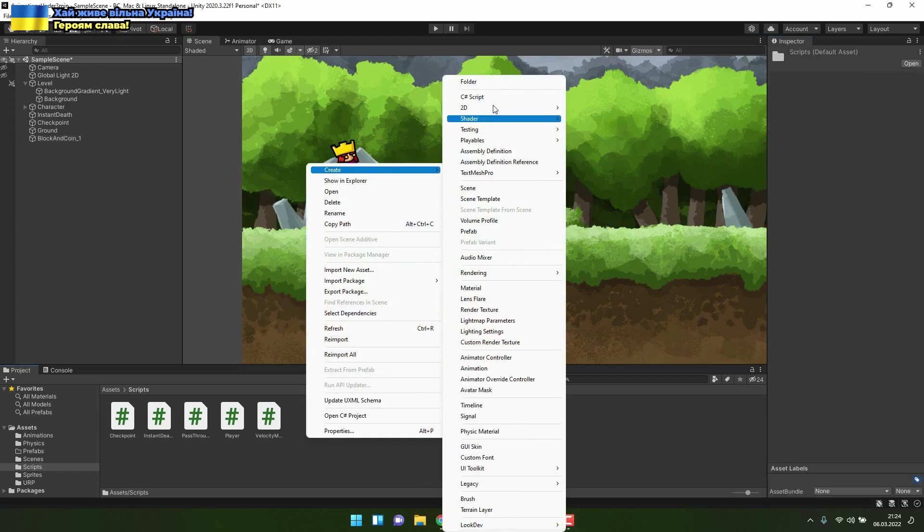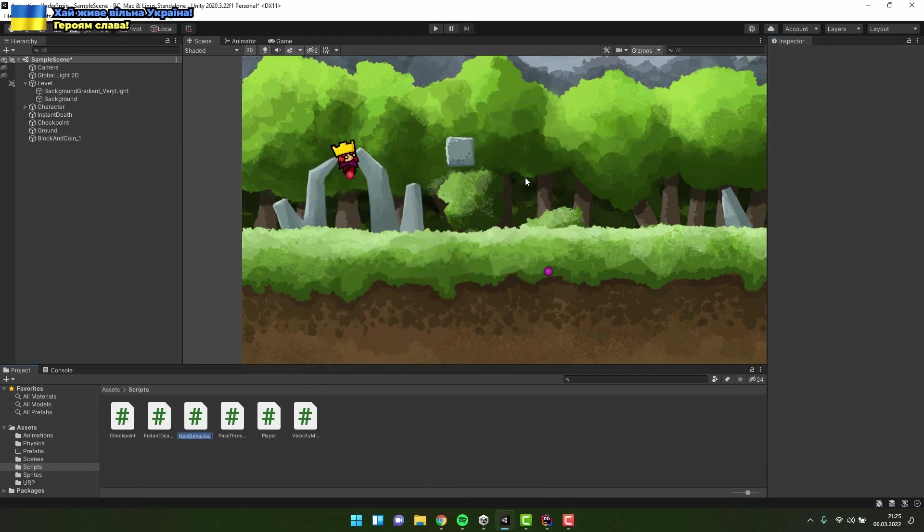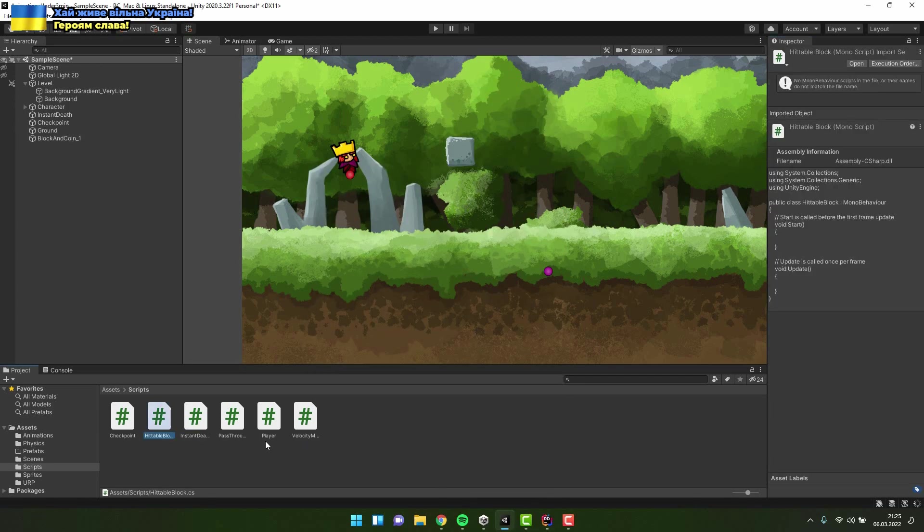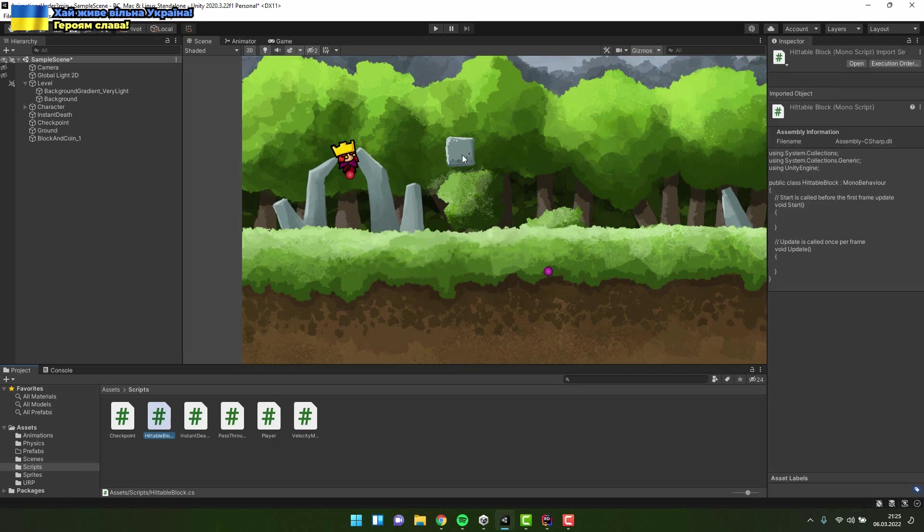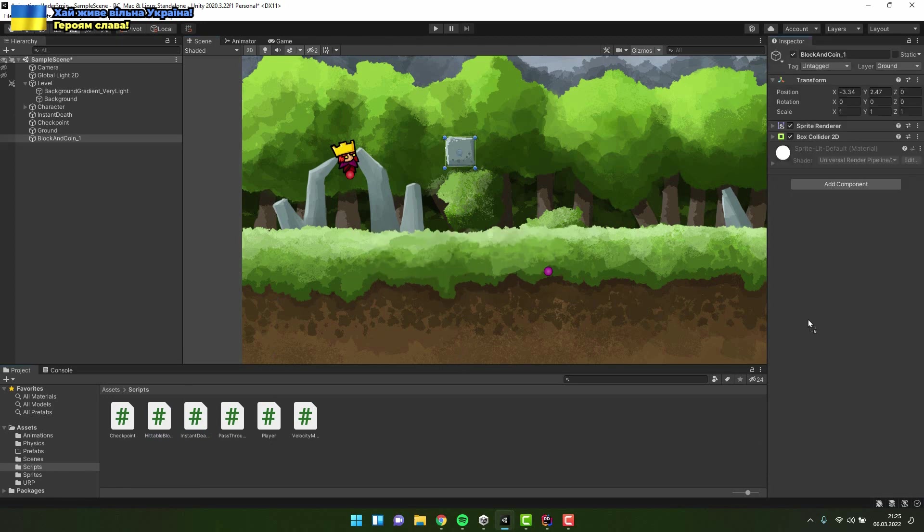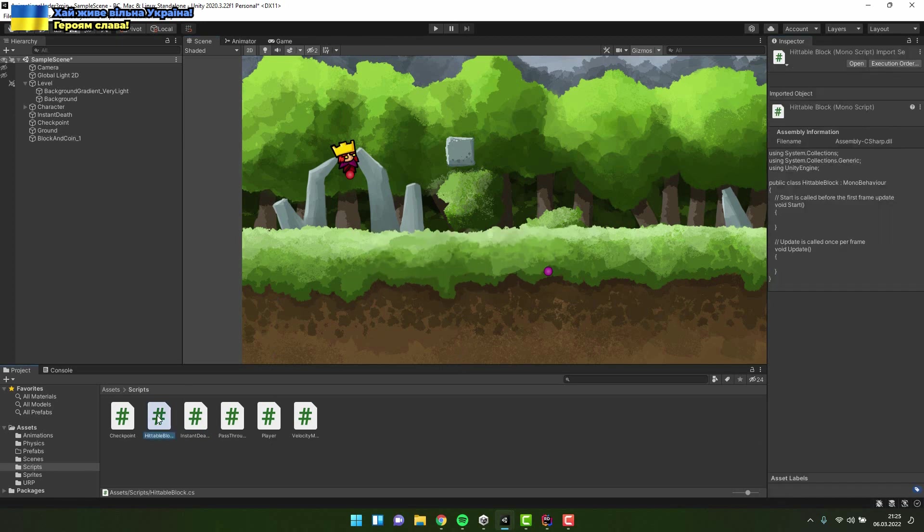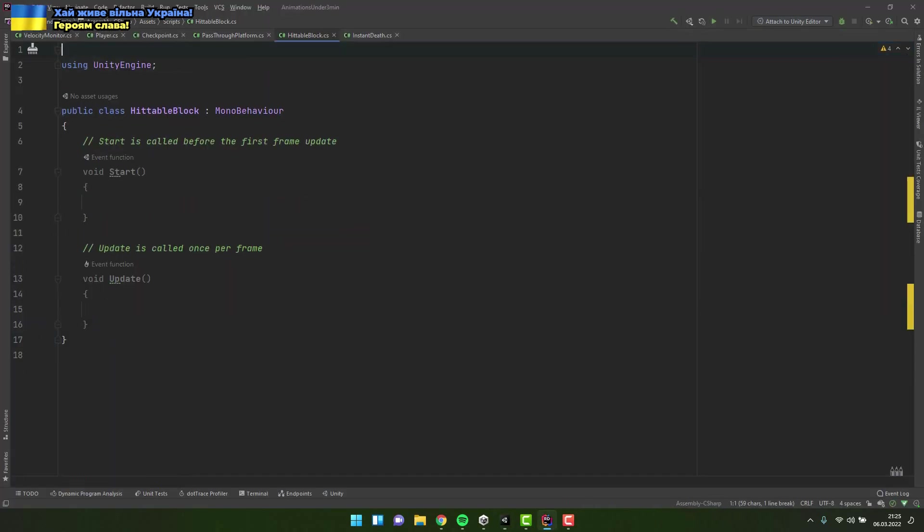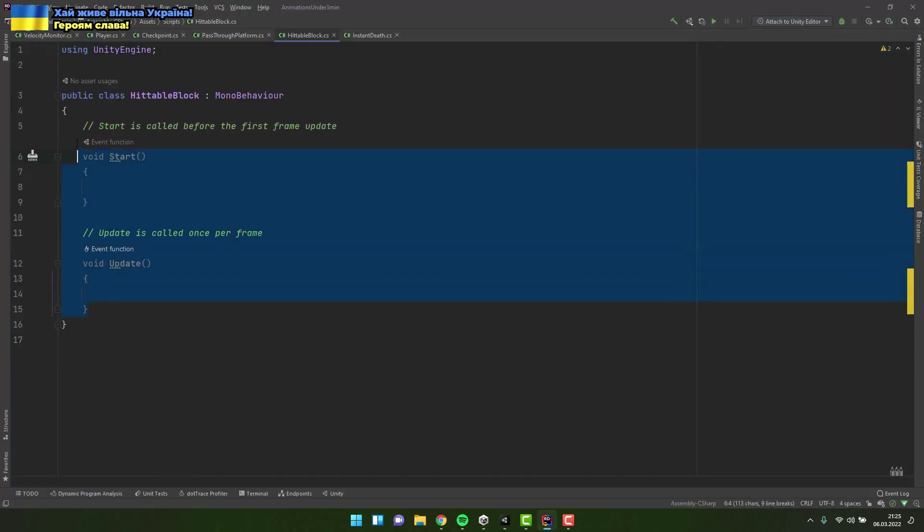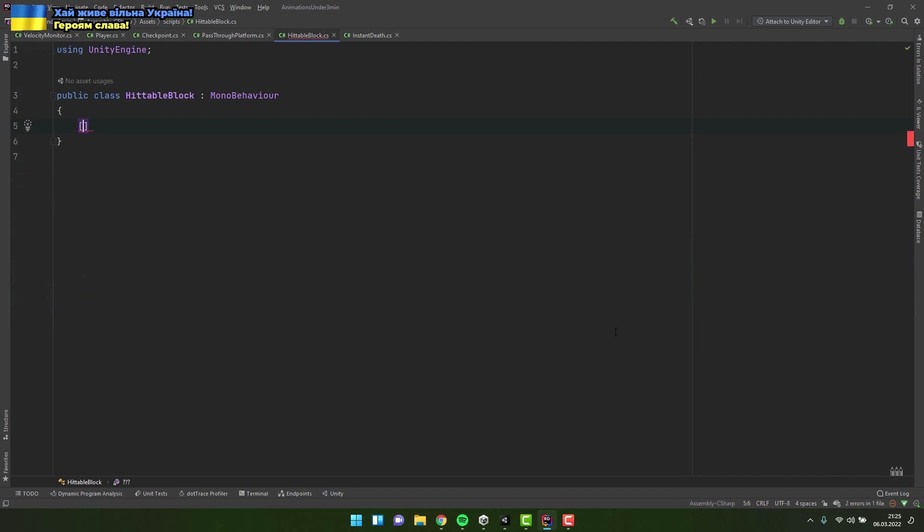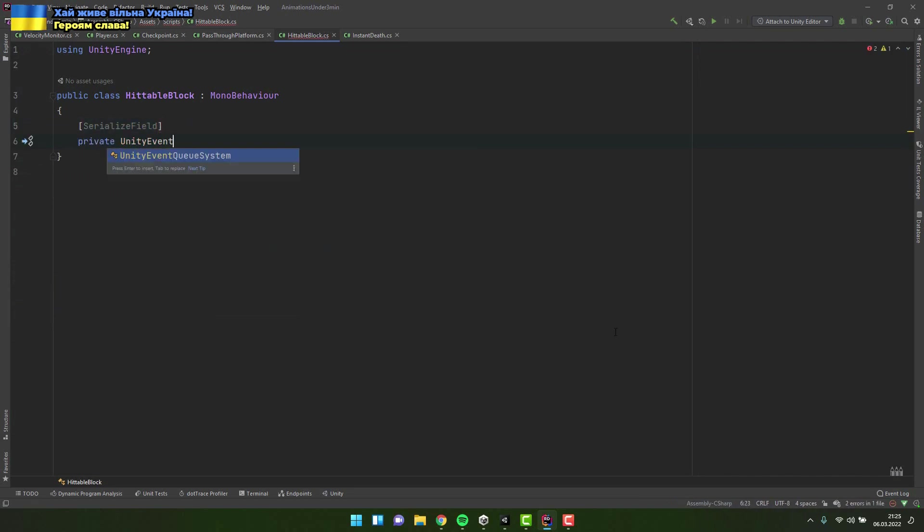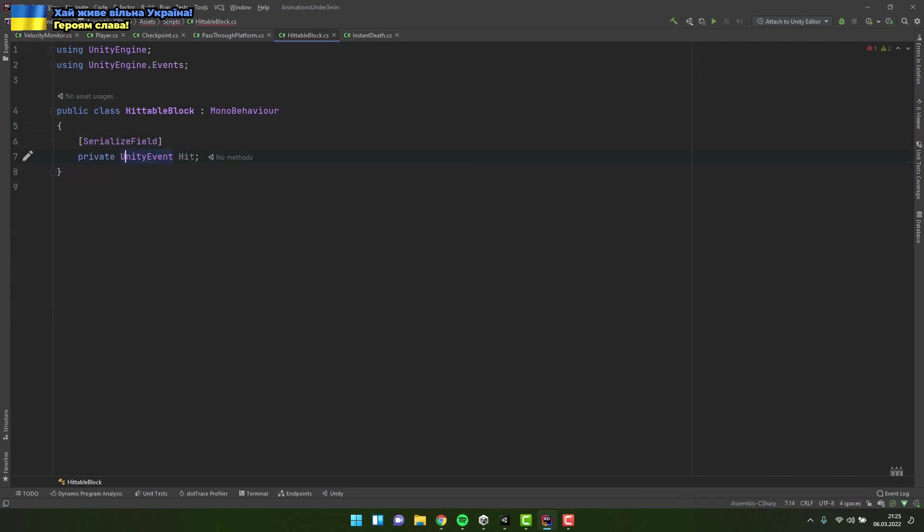I create a new script and call it hittable block. I add the script to the game object. Inside the script I create a serialized variable of type unity event. It will allow me to customize the actions that happen when the block is hit.